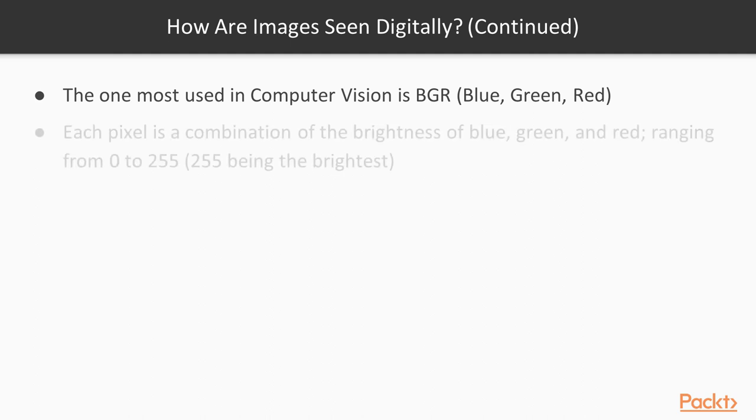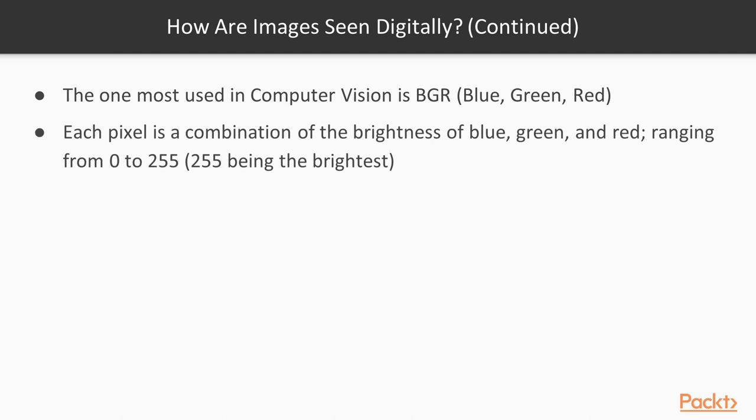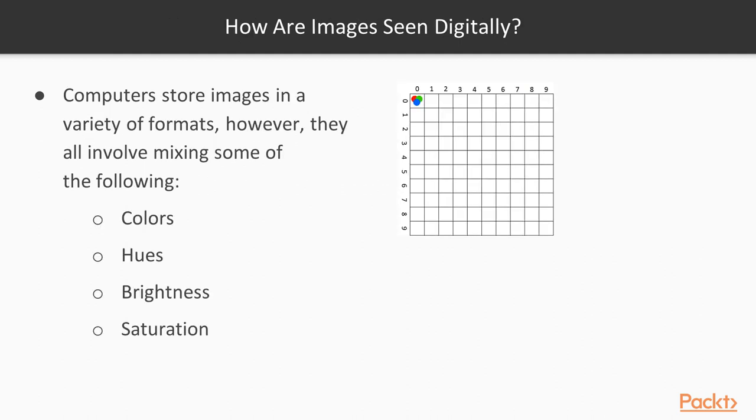So imagine each pixel here, we store three values. And these values range from 0 to 255, 255 being the brightest, 0 being the darkest or essentially black at that point because it means totally off. And this mixture here is what gives us our colors.